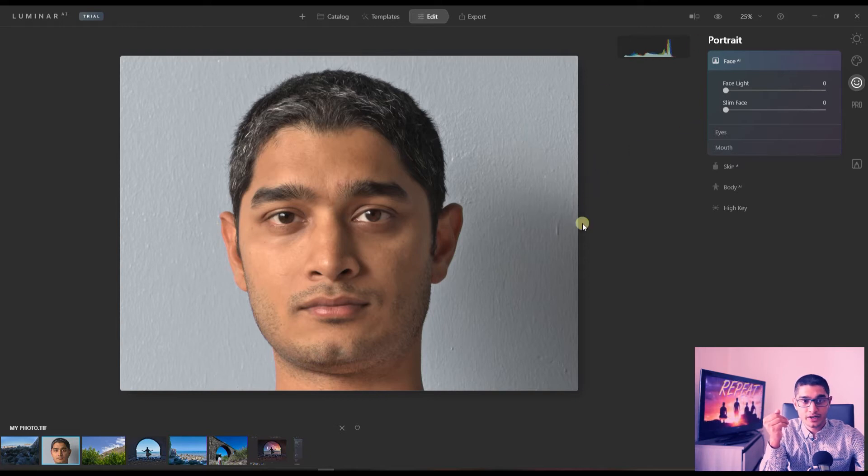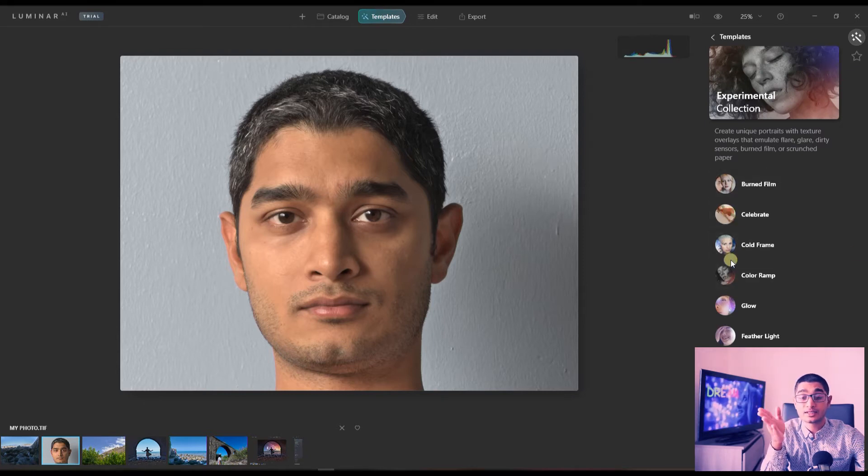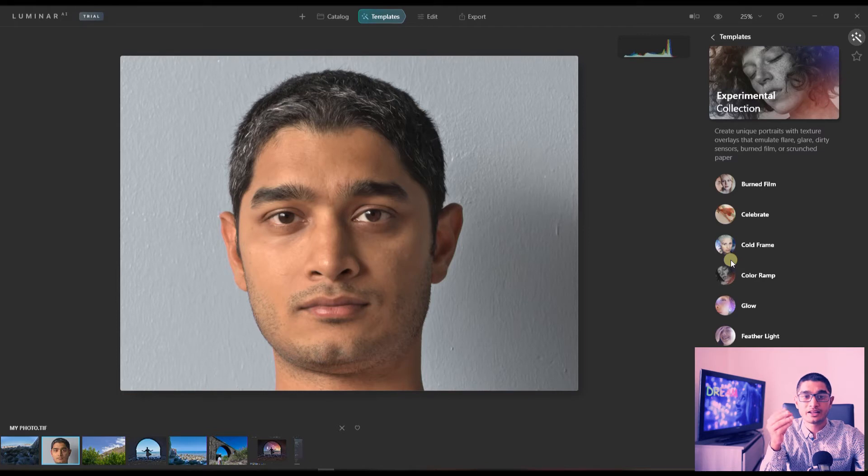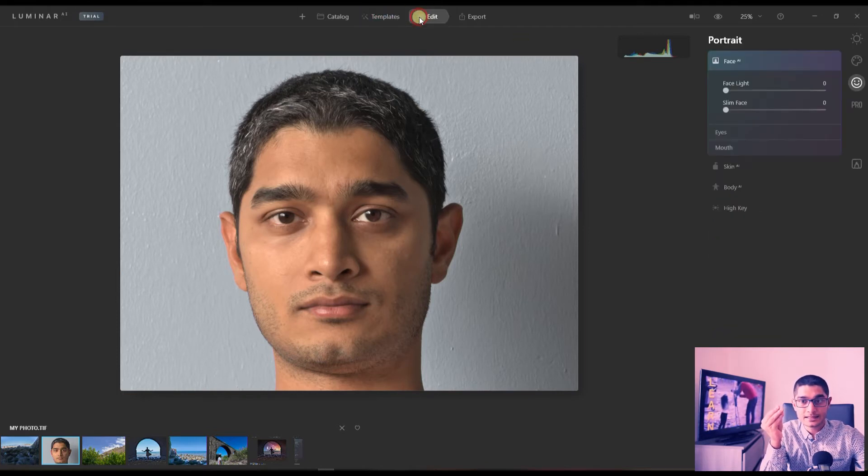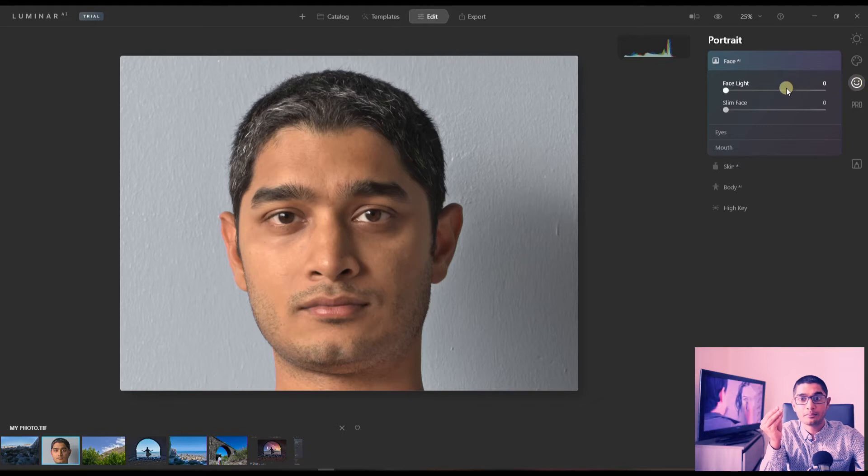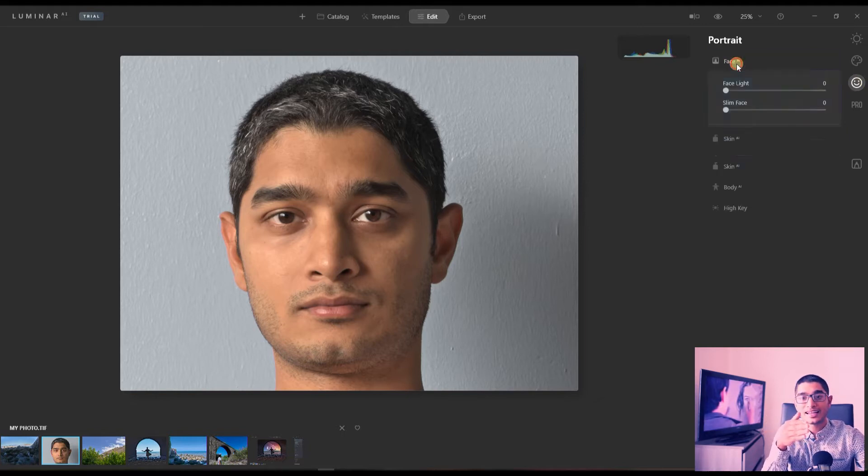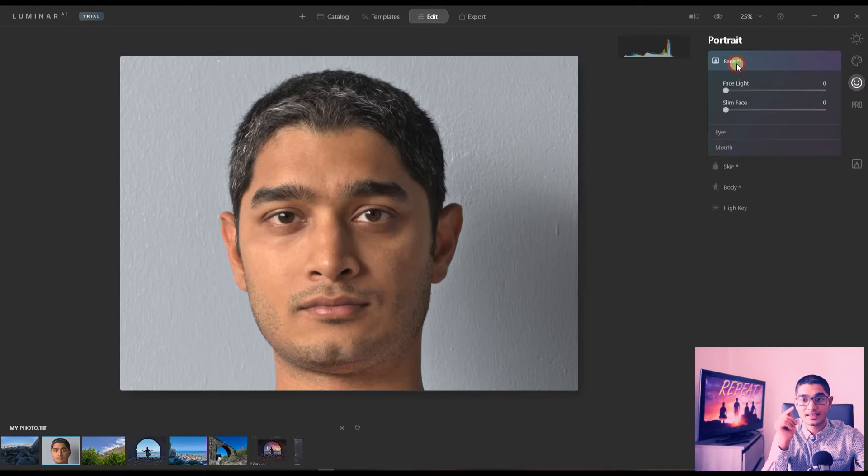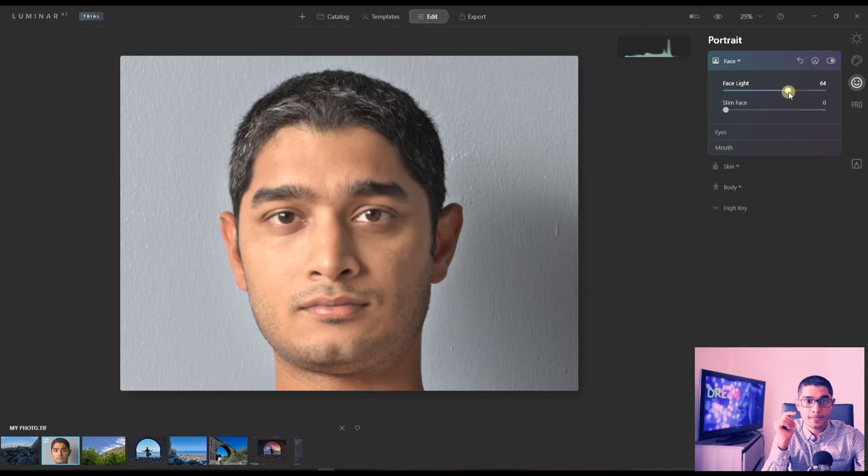Anyway, now in order to edit portrait you have either all the templates so you can use the templates and see if it's working. But if you want to do manual edit you can go to the edit, then go to the smiley face and then play with them. First of all, you got Face because it's not a body, it's just a headshot, so I'm going to stick with Face first then see what it does.